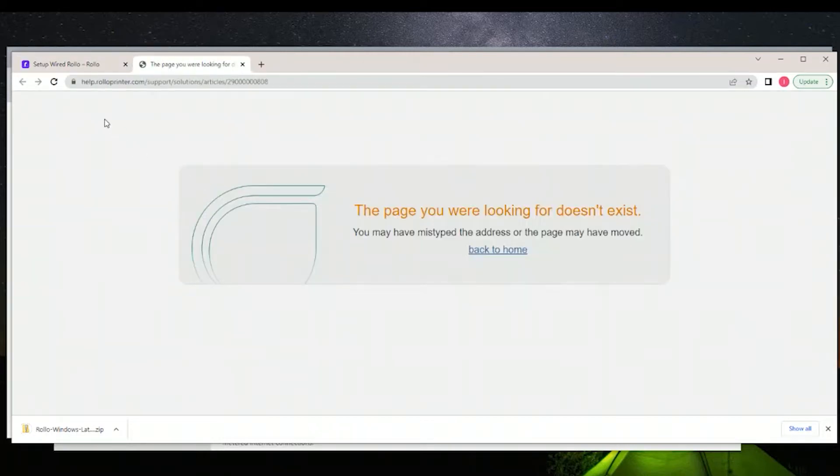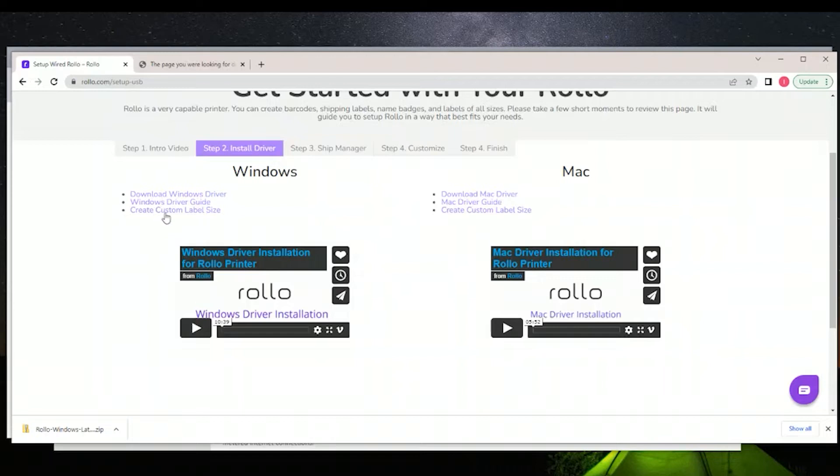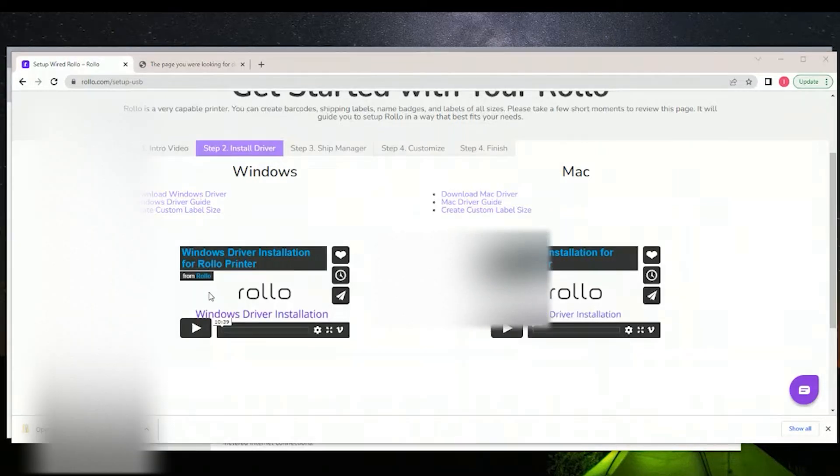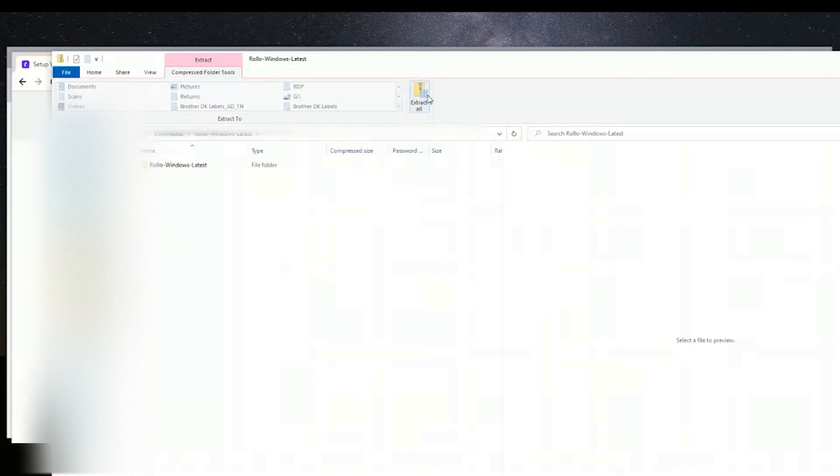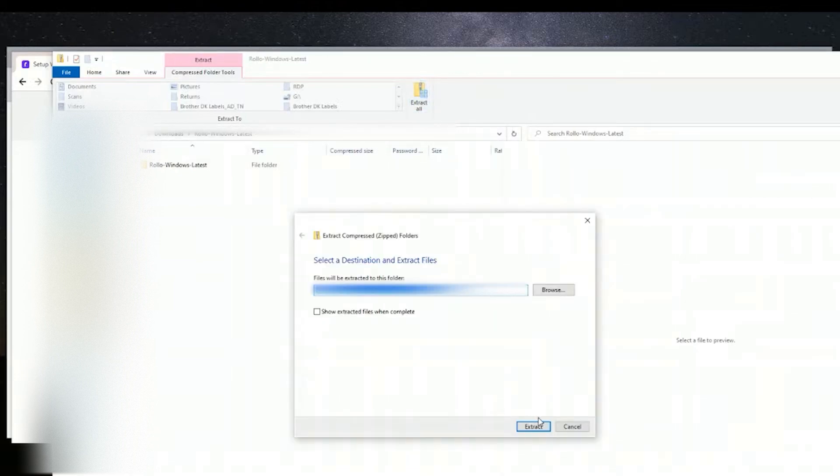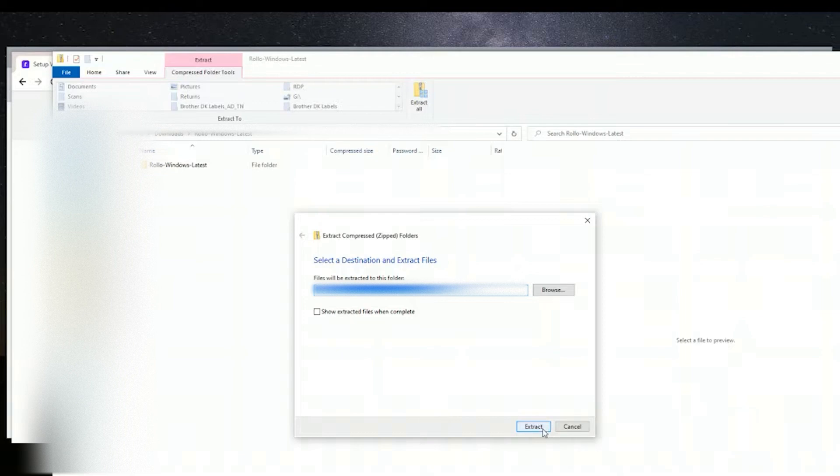So we'll go to the Rolo website—the link will be in the description. You download the drivers for your program, and then the first thing you'll have to do is unzip the folder. You can check the box so that the window will pop up and save you a little bit of time, and unzip it.